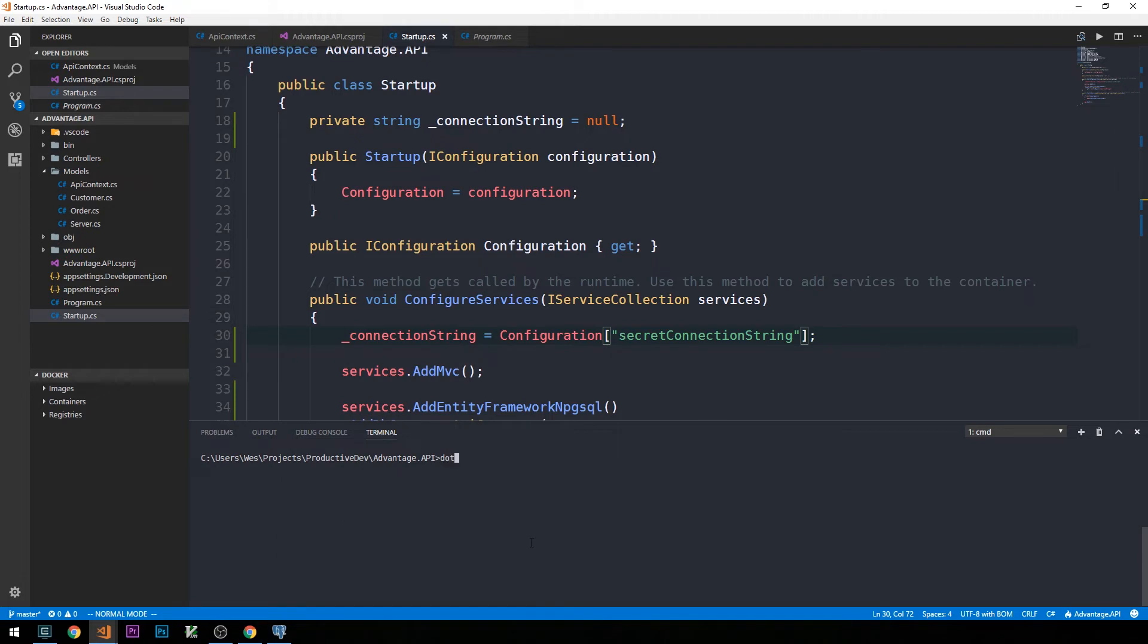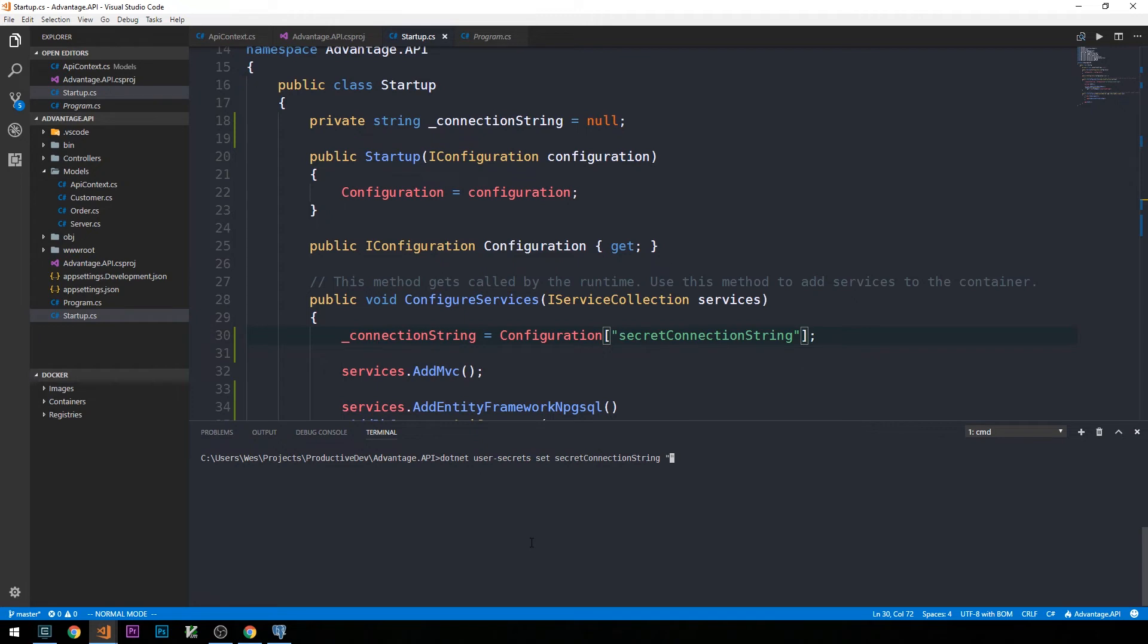Let's go ahead and store our connection string as a secret. We can do that using dotnet user-secrets set, and then we can set the name of the secret. In this case, secret connection string, and then the value of that secret. So in this case, our entire Postgres connection string. This is going to be a pretty standard Postgres connection string. We'll have our user ID defined here. In our case, this will correspond with the pdev user that we just created in pgAdmin.